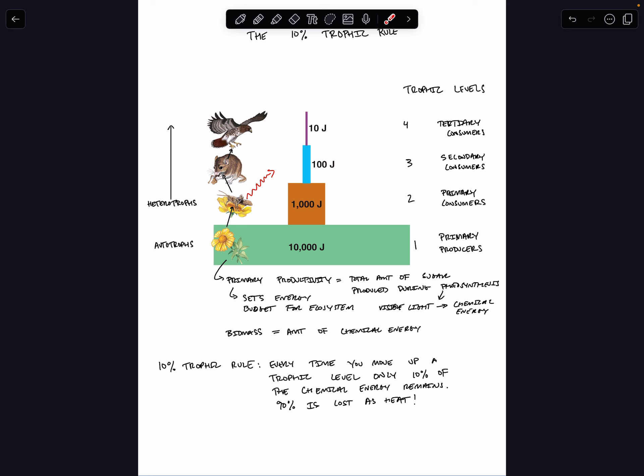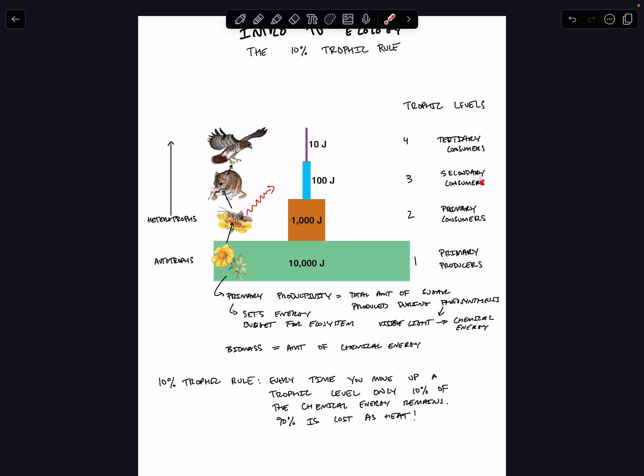We move up another trophic level to our secondary consumers, the field mice that are eating the grasshoppers. You can see now that only 10% of the 1,000 joules that were in the grasshoppers remains in the level of the field mice. If we were to take all the bodies of the field mice and burn them all up, we'd see only 100 joules of chemical energy remain at this trophic level. And again, it's because the field mice are running around, bopping things on the head, and releasing heat as they do so.